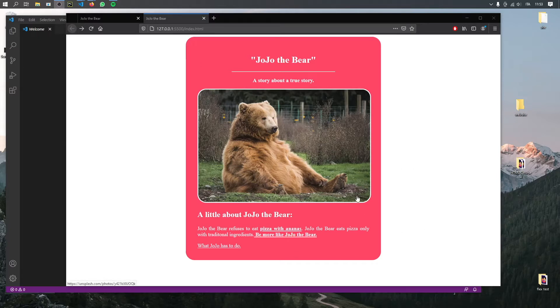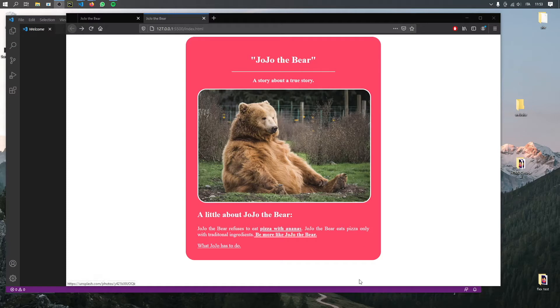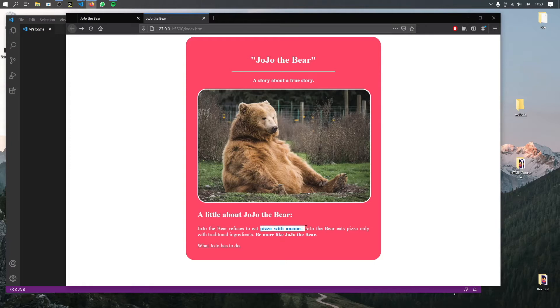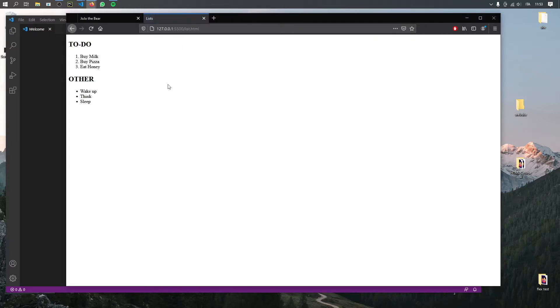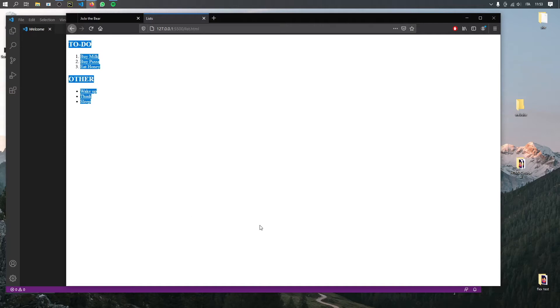And as you can see right here, we have a nice rounded background with a title of Jojo the Bear. And it's a story about a true story with a little description over here. And it will also include some underlined text, which you can decorate any way you want. And we will also include a link, which will lead to a local spot in your website. So here I'll show you also how to make a list and other elements that could be useful once you start creating HTML.